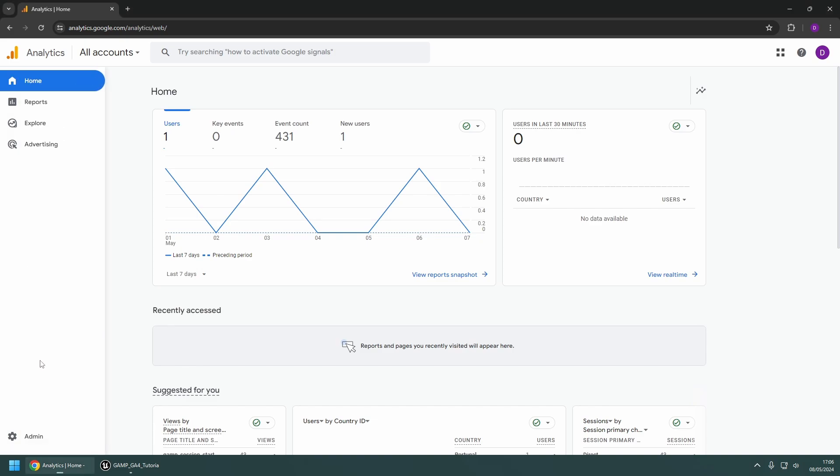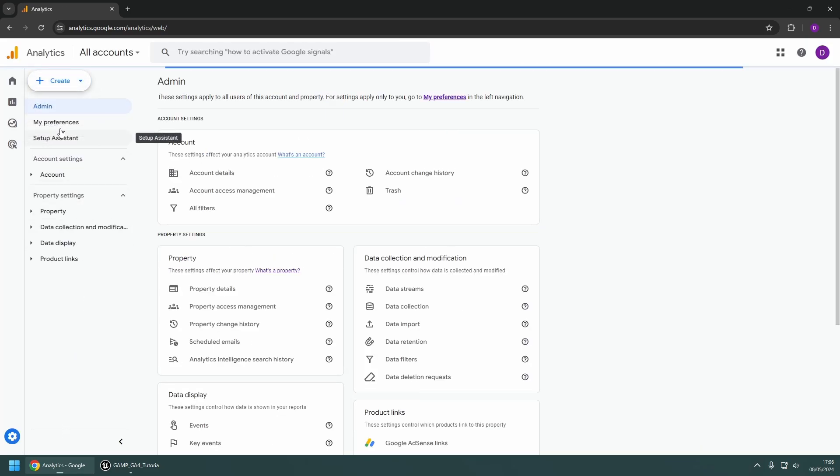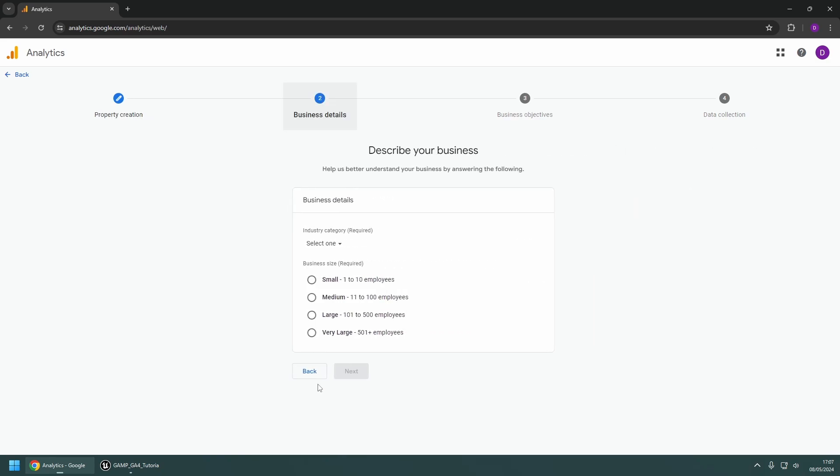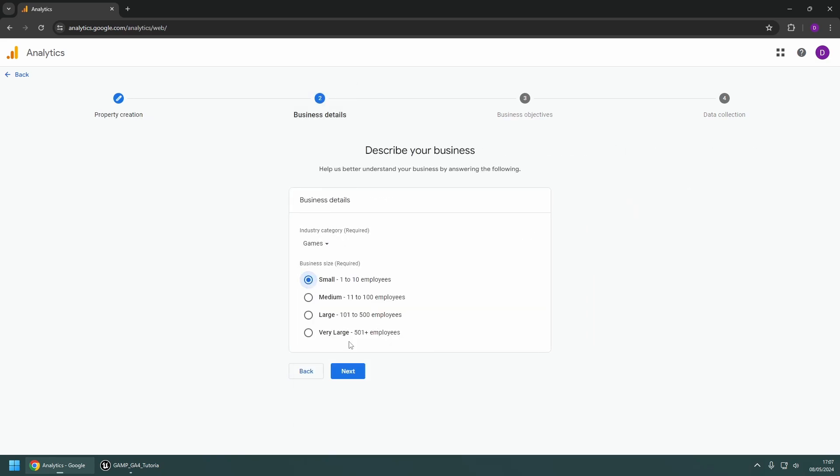If you already have an account, you can create a new property in the Admin page from the Create dropdown in the top left. Proceed through the property creation, setting up the relevant property details and business details.